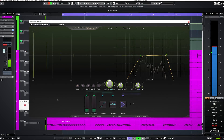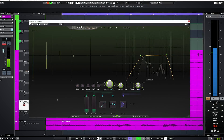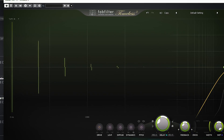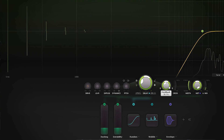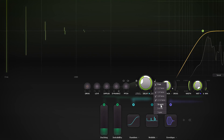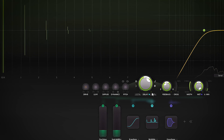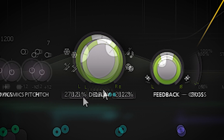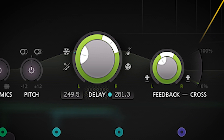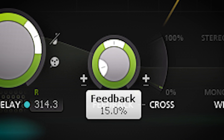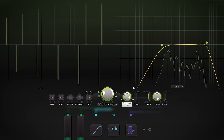You can clearly see the settings for the delay and feedback control on the left. You have a syncable delay and you can set the delay time for both channels individually. And of course this is the feedback dial.